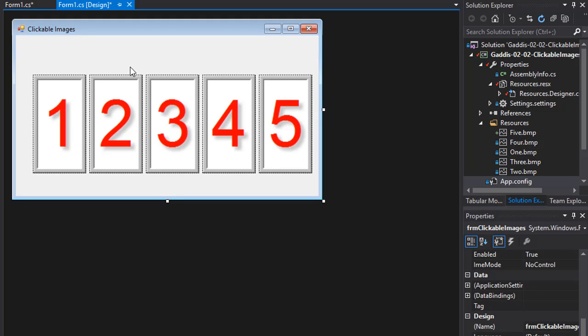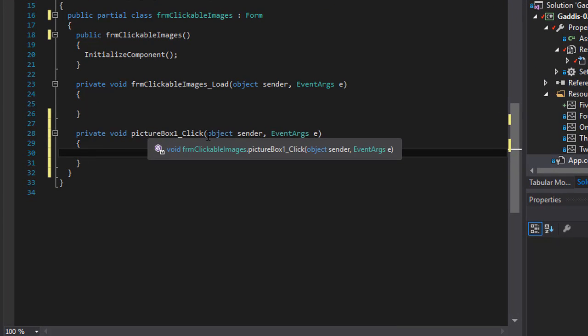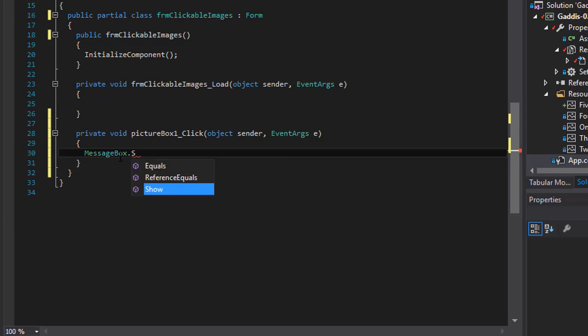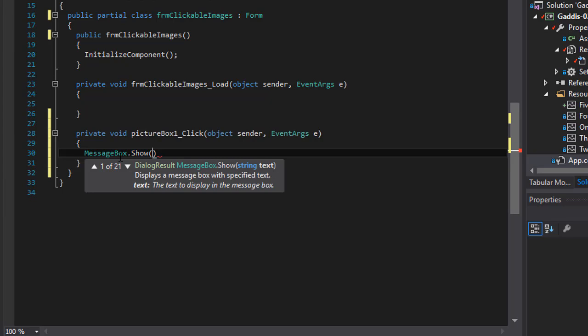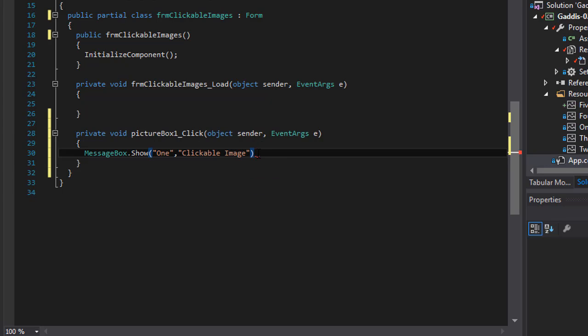So now let's make these images clickable. So when I double click the first one I'll go to my event handler for the picture box click. And we're going to display a message box - MessageBox.Show. That will obviously show the message box. In the parentheses it's supposed to display the word one because this is the first picture box. But after that I'm going to give it a text to display in the message box, basically the header. I will call it clickable image. And let's not forget the semicolon.